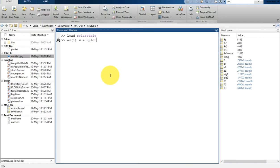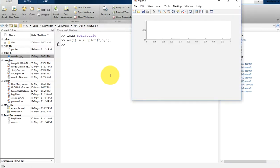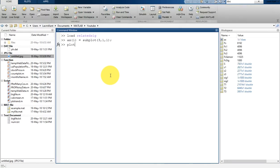So ax1 is subplot(3,1,1). It will plot the default subplot there, and then we are going to plot S1 in that subplot. The y-label for this subplot will be S1.